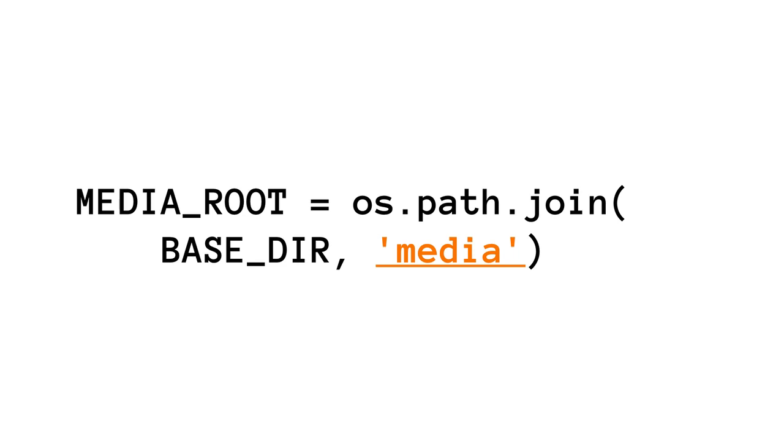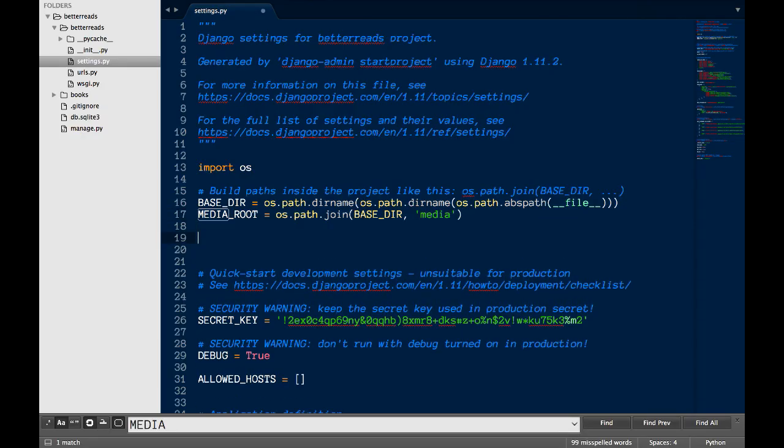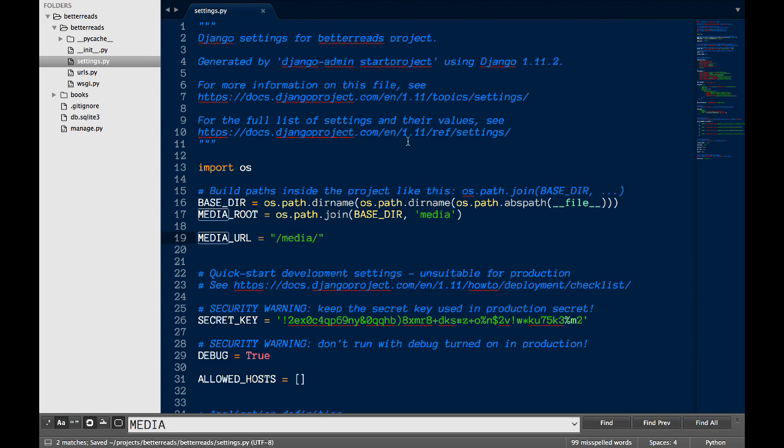If it doesn't exist already, it'll be created the first time you go to upload a file. Now let's add MediaURL, which is where Django will serve all media files. Any files you upload will show up under this path.